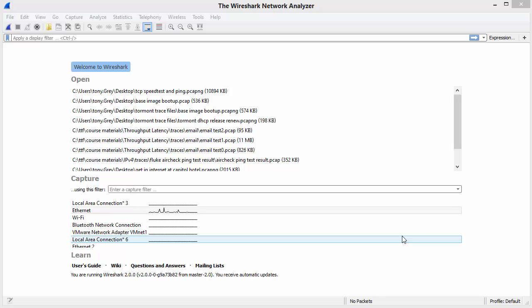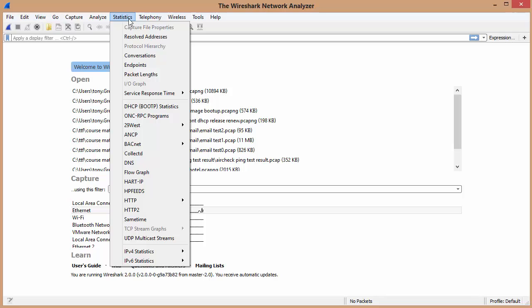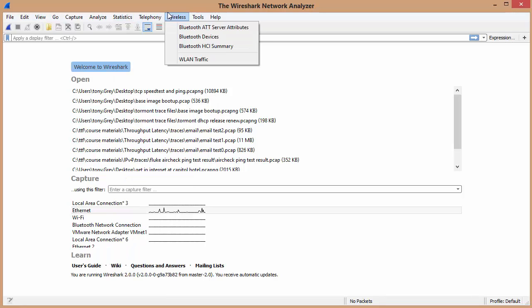Good day, it's Tony Fortunato from The Technology Firm, and I'm still learning Wireshark 2.0. And today's dilemma was, where the heck did the stats summary go? It used to be right here, stats and summary, and it's gone. Well, not really.